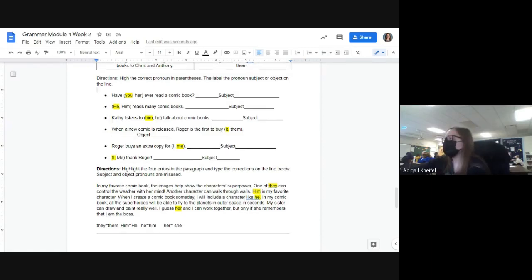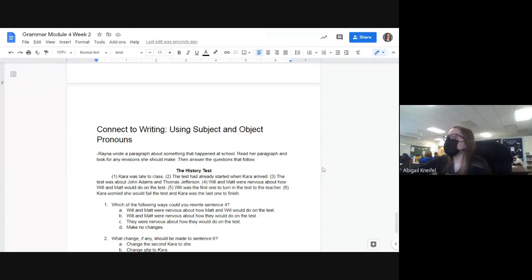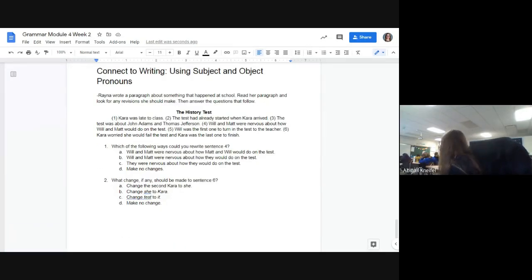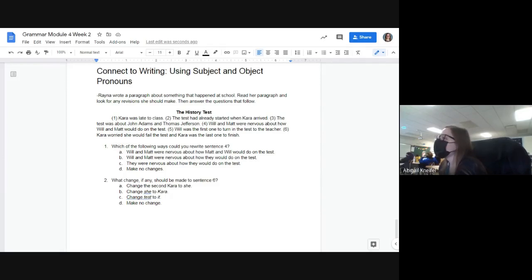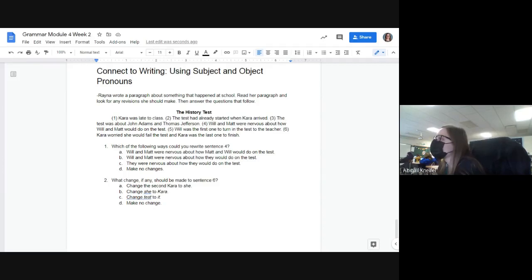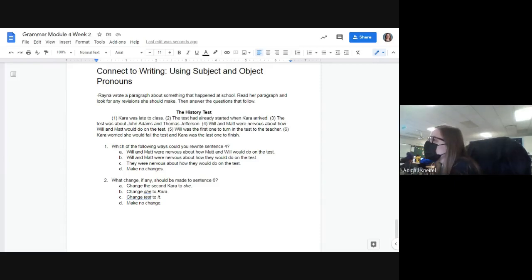A lot of us did not follow the second part — you only did the first part of highlighting. The final page is the same as always where we connect to writing: read the paragraph and figure out what's wrong. Some of you skipped this page and forgot there are five pages, so you lost points for no reason. Rayanne wrote a paragraph about something that happened at school. 'Carol was late to class. The test had already started when Carol arrived. The test was about John Adams and Thomas Jefferson. Will and Matt were nervous about how Will and Matt would do on the test.' Sentence four clearly sounds silly — should it be 'how they would do on the test'?